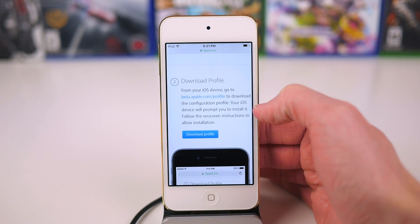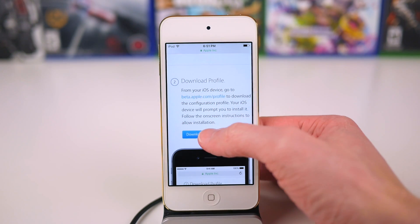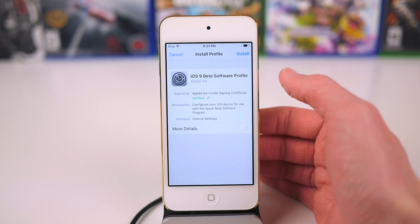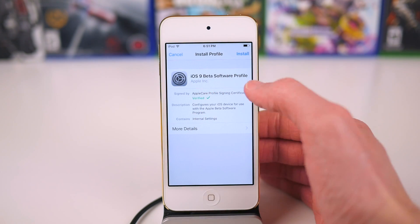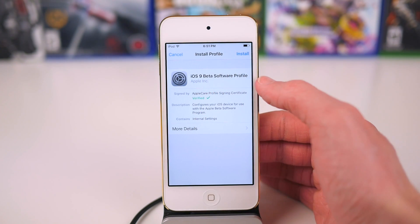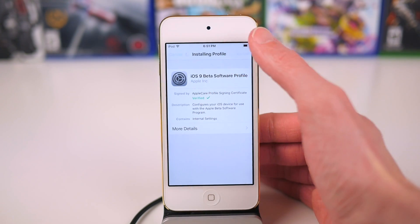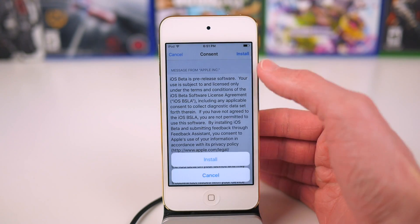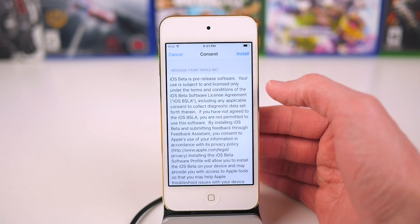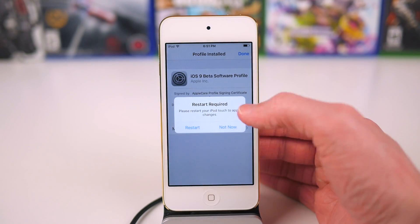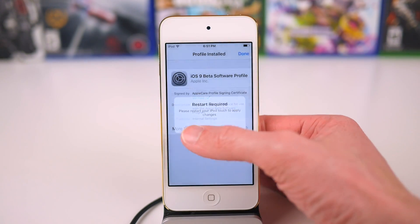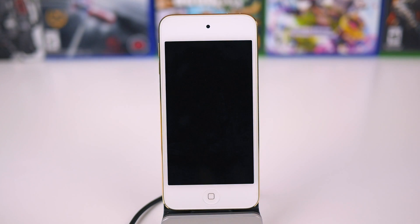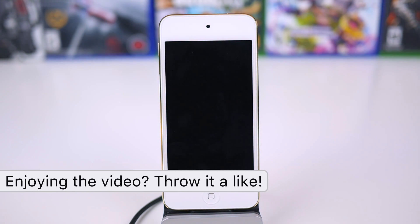Nonetheless, once you've backed up your device, scroll down just a little bit more and tap on download profile. It'll direct you over to the settings app - tap on install right here once, and then finally one more time tap on install, and you'll have to hit OK as it requires a restart of your device.